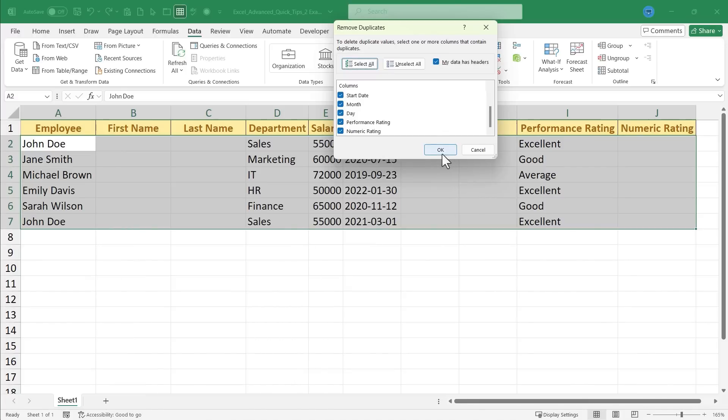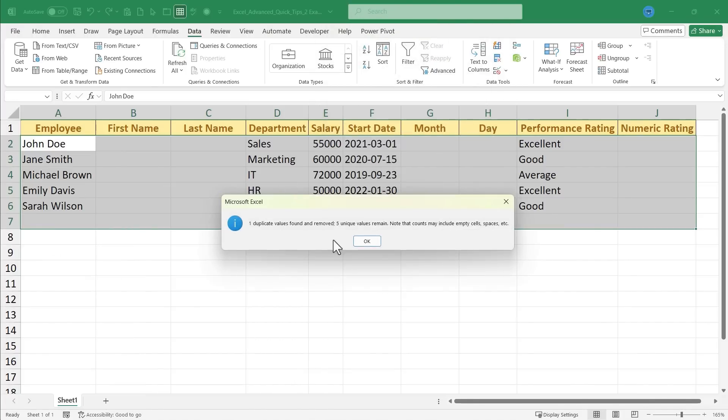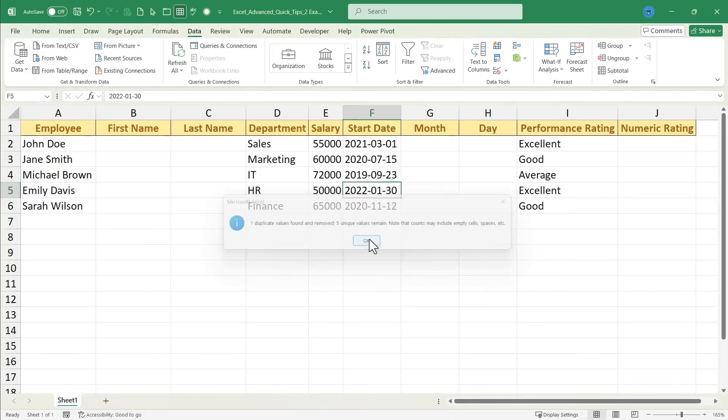So when I click on OK, it's going to remove one of the two duplicate values, or rows really, in this case. I'll click OK, and the duplicate is gone.